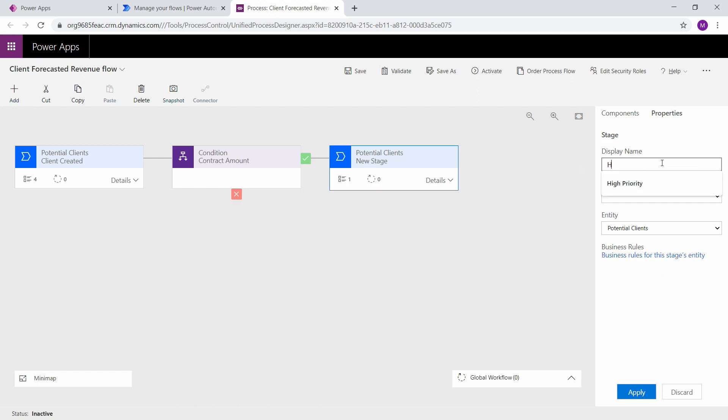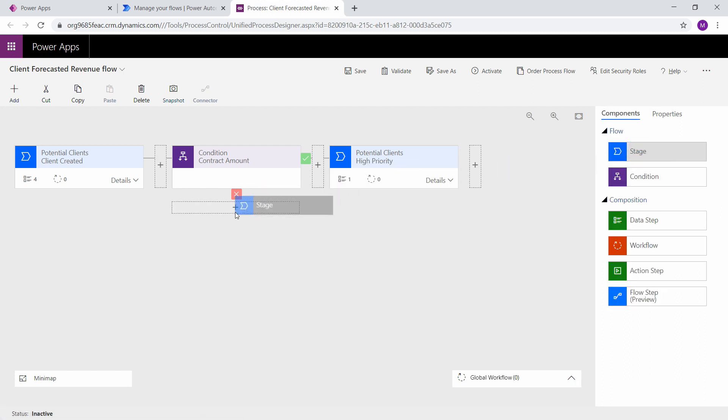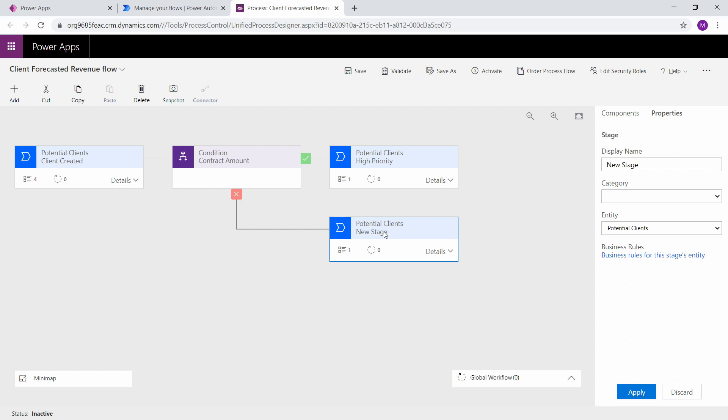This one I'm going to call high priority. Make sure your entity is your potential clients or your table is your potential clients. And then for underneath here I'm going to create the same thing, a stage. But this time I'm going to call this one low priority. And click apply.